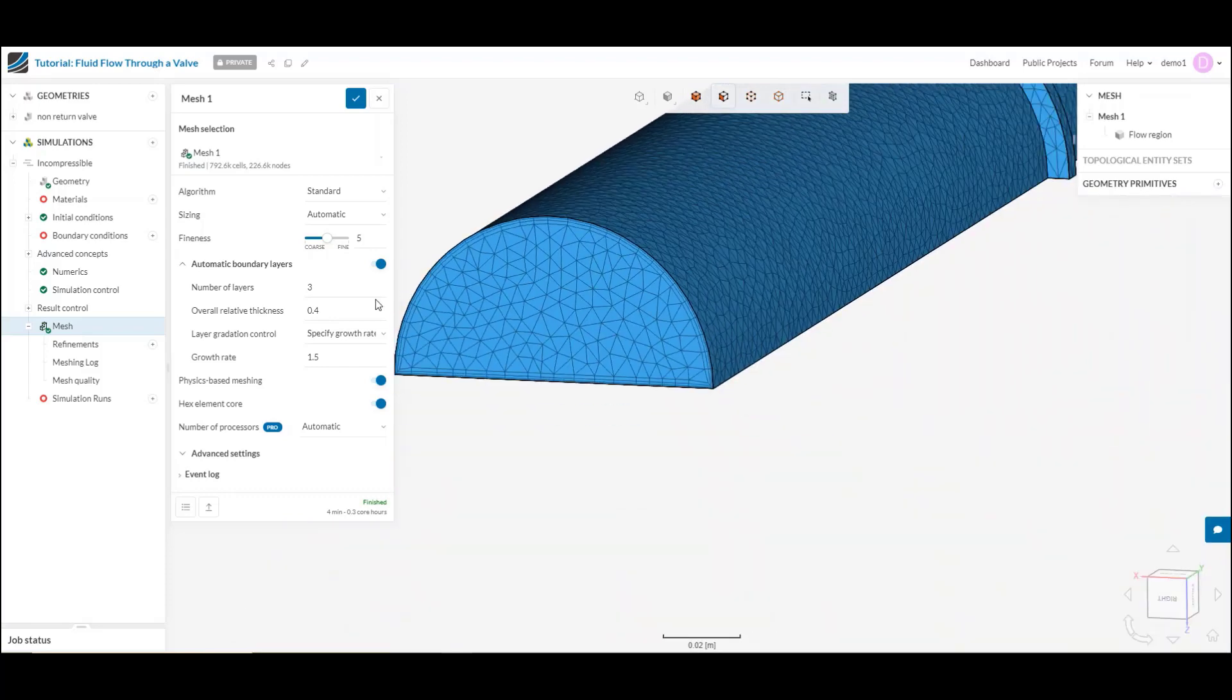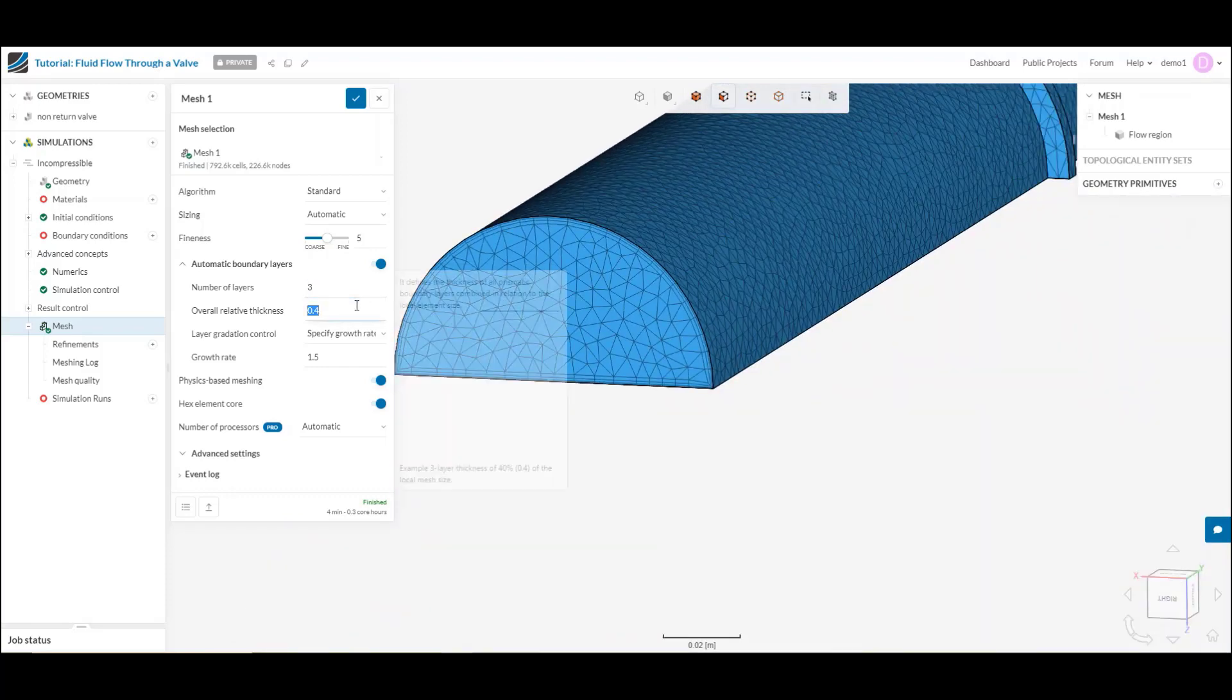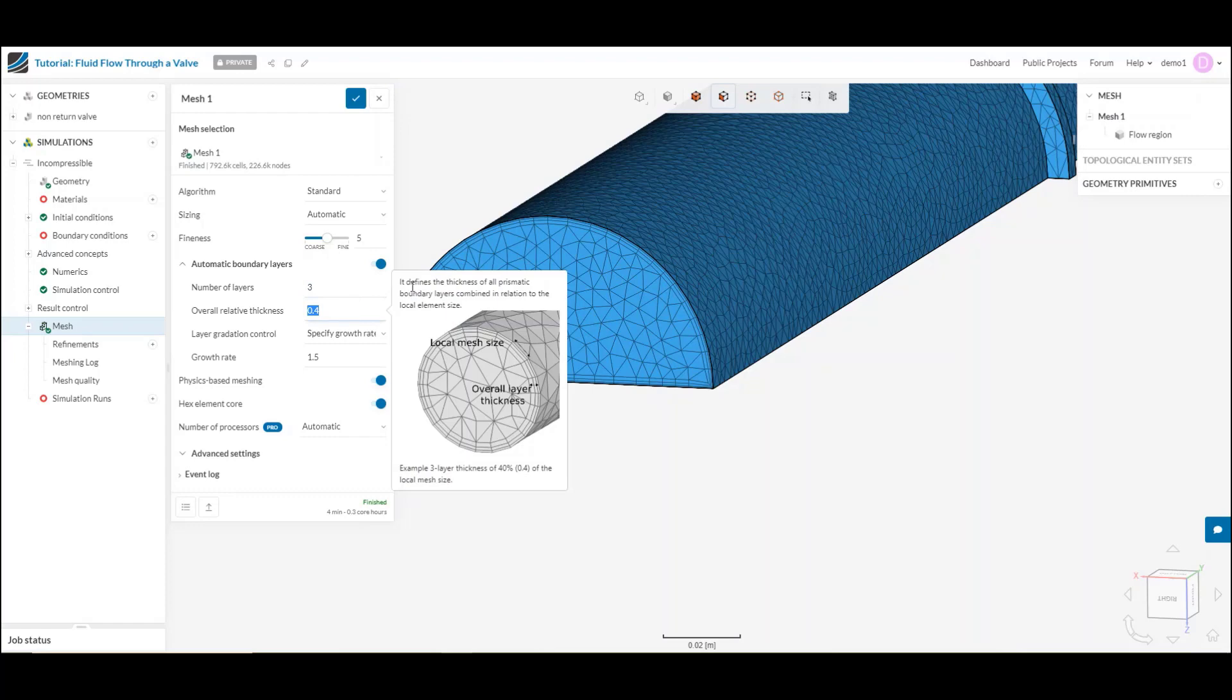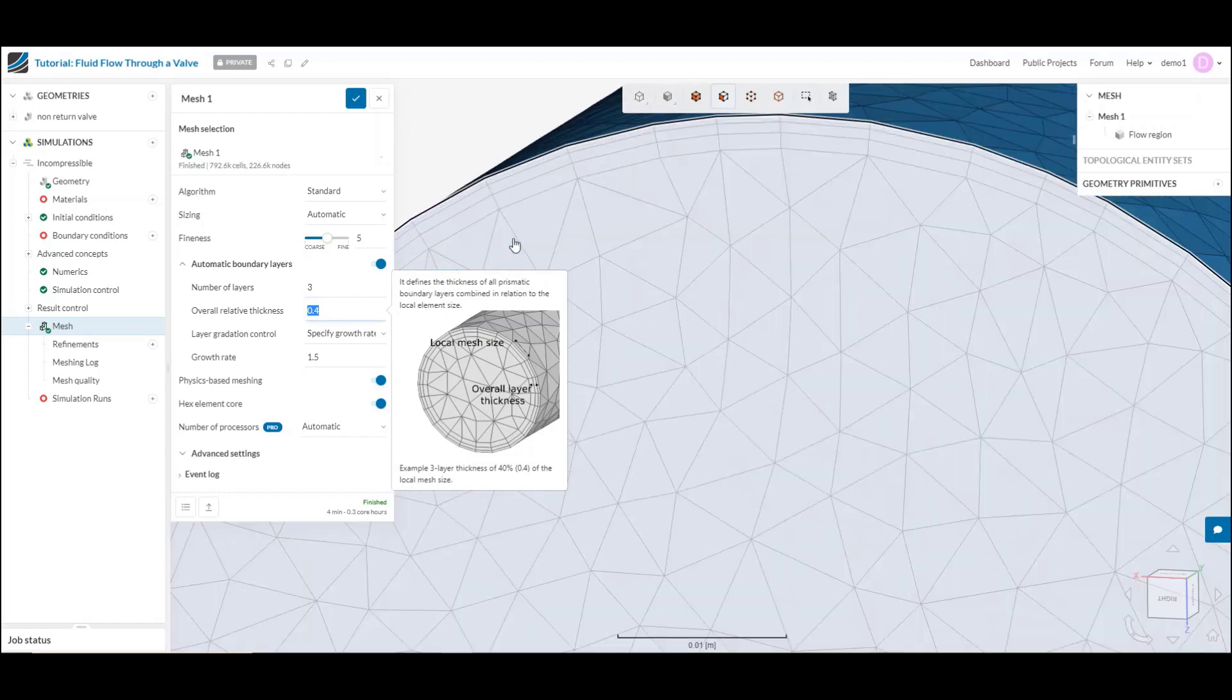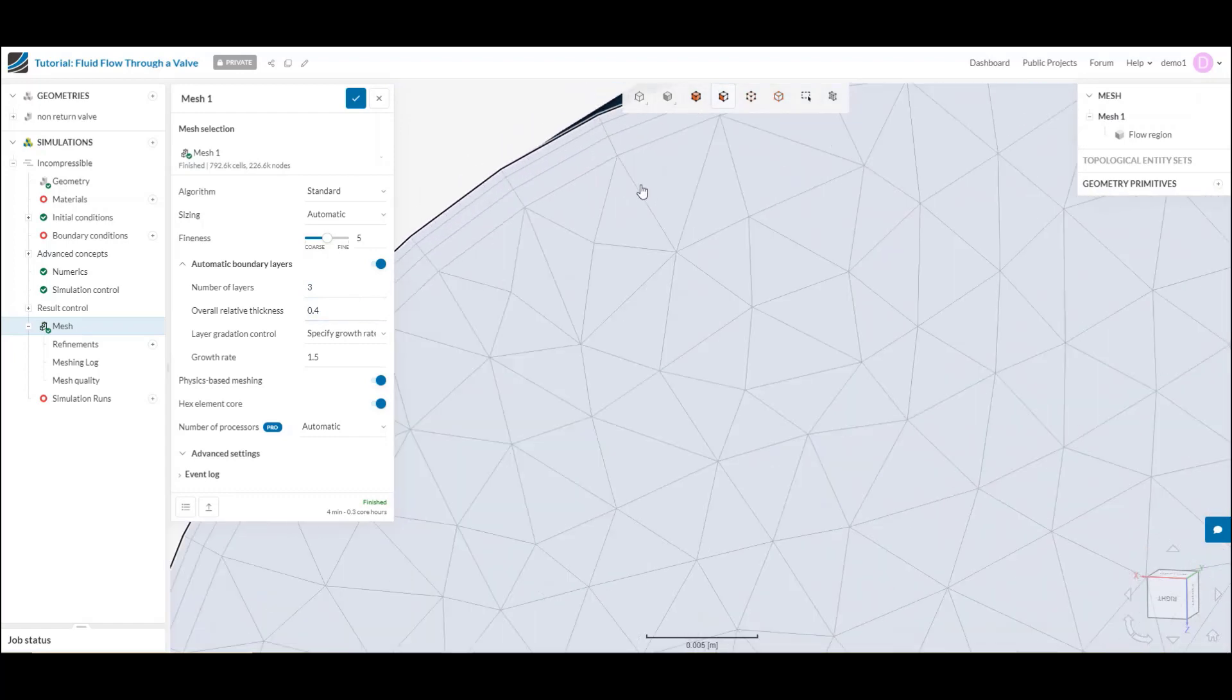Here I can control the overall number of elements that I'm adding, the relative thickness next to the cell adjacent.